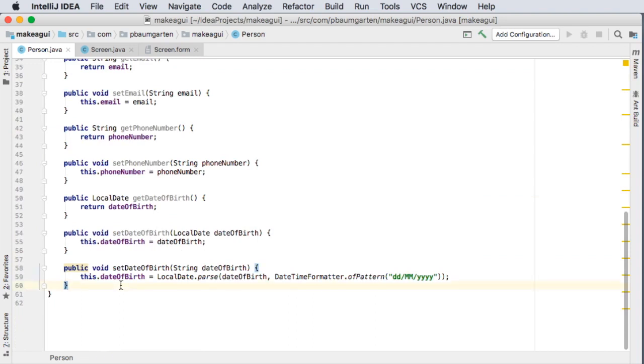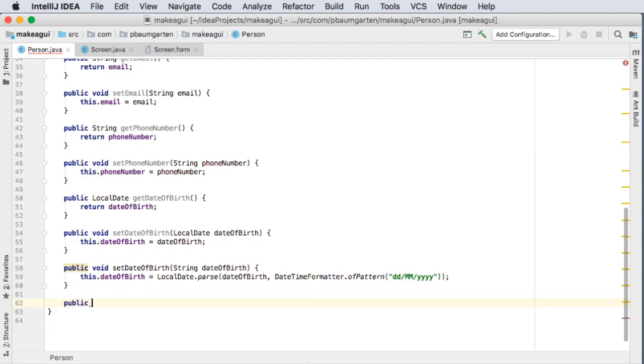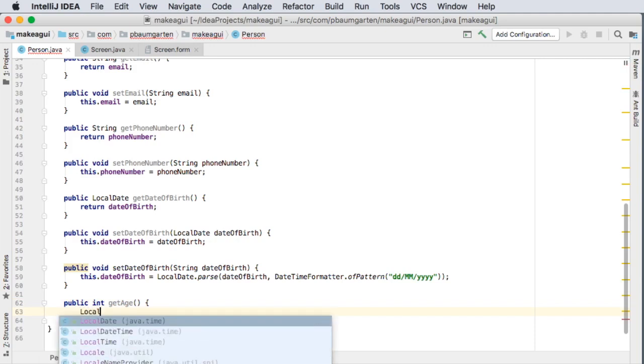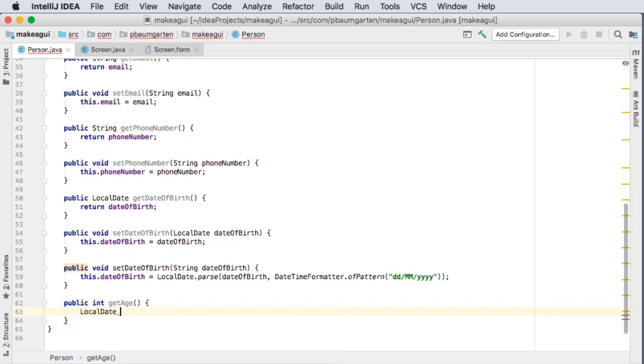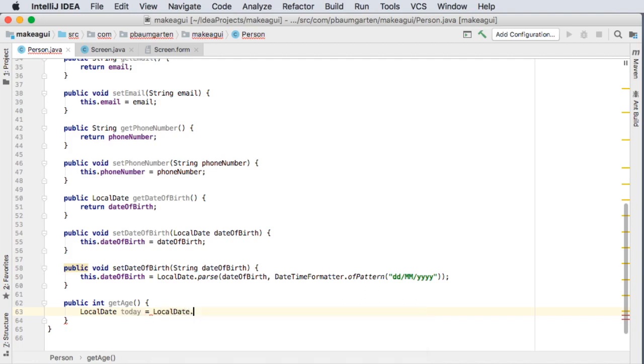One other function that I'm going to want is get age. So public int get age. So I'm going to create a local date with today's date dot now and then find out what the time lapse between today's date and the date of birth is so I'm going to use a period class.